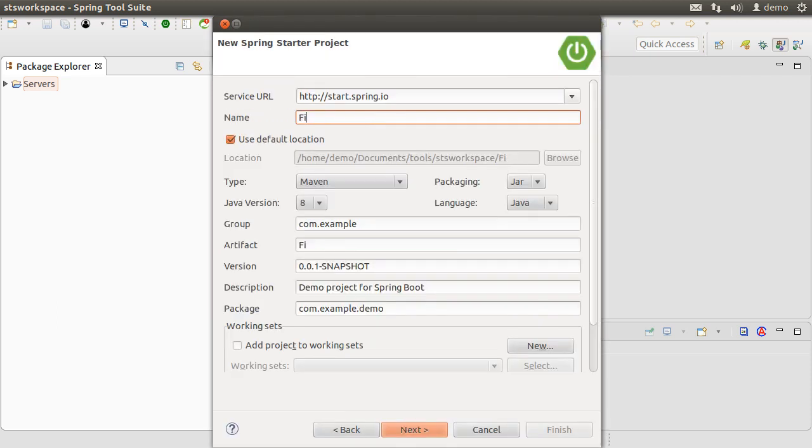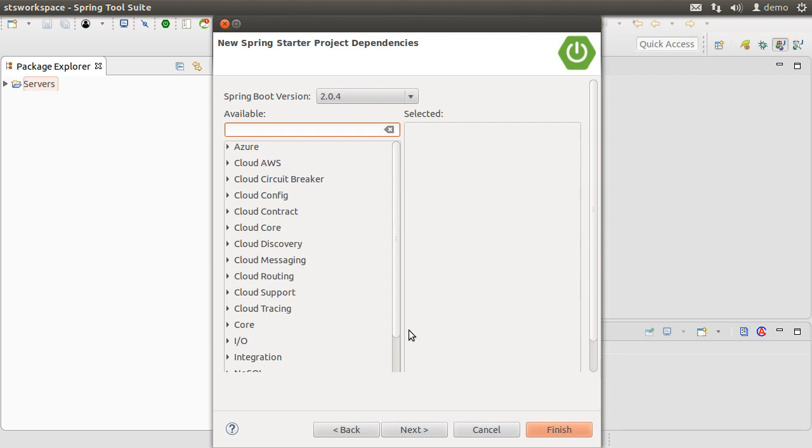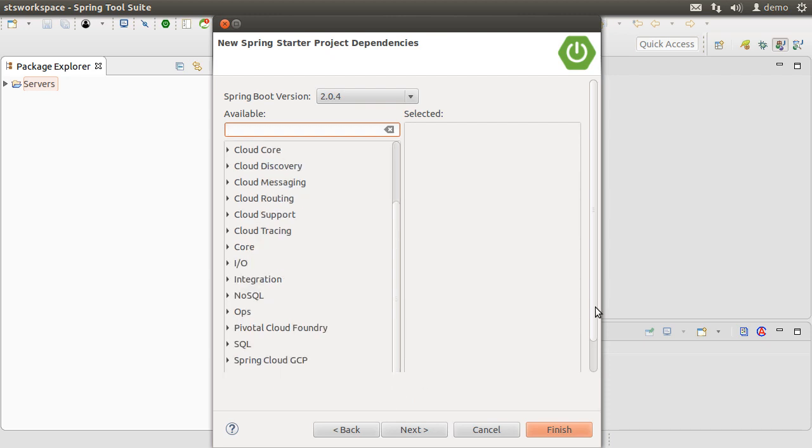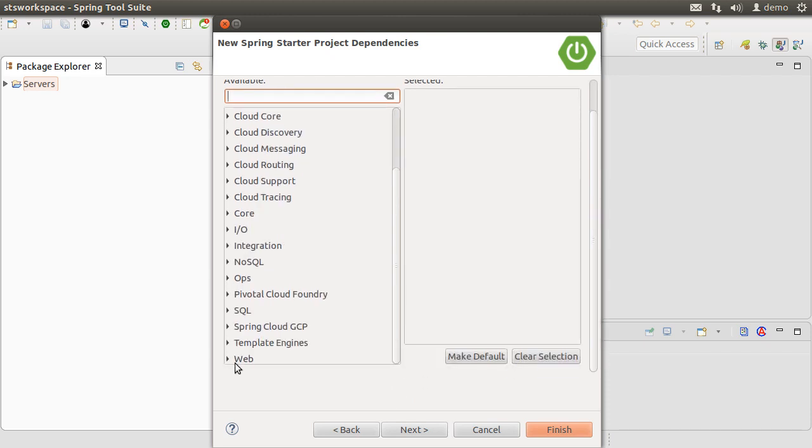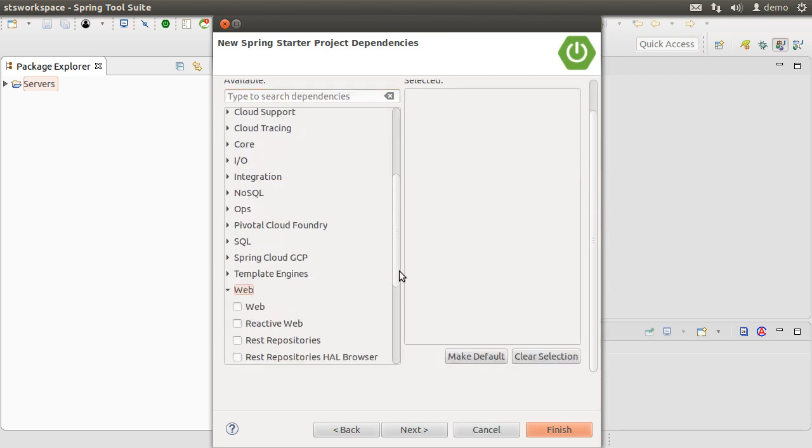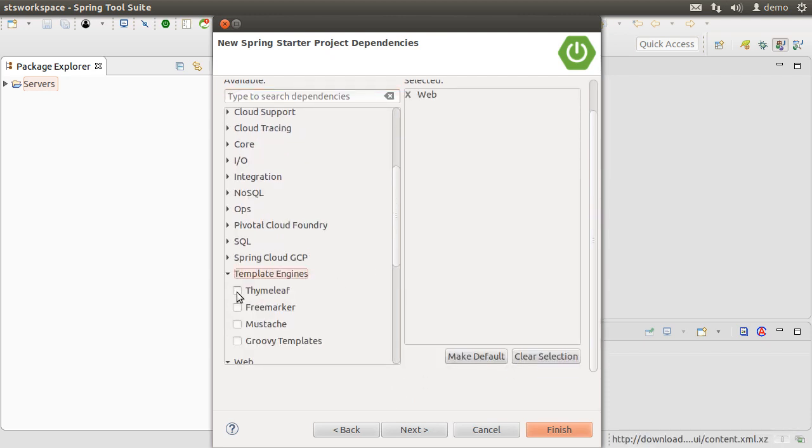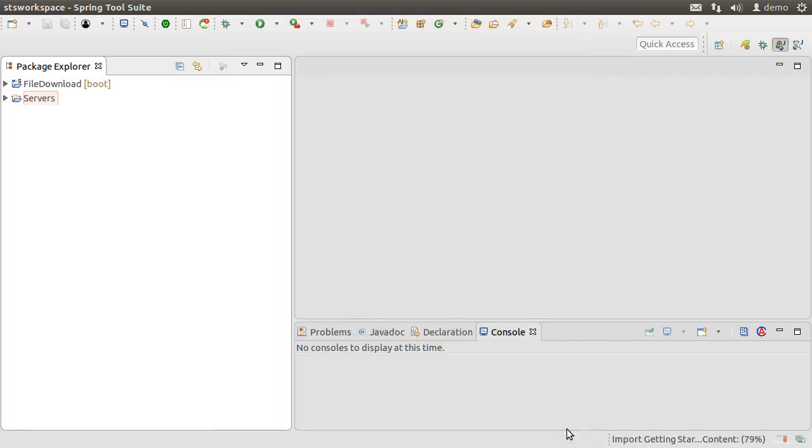and call it File Download. Click Next. Let's choose from the web node, Web, from the Templates node, Thymeleaf, click Finish.